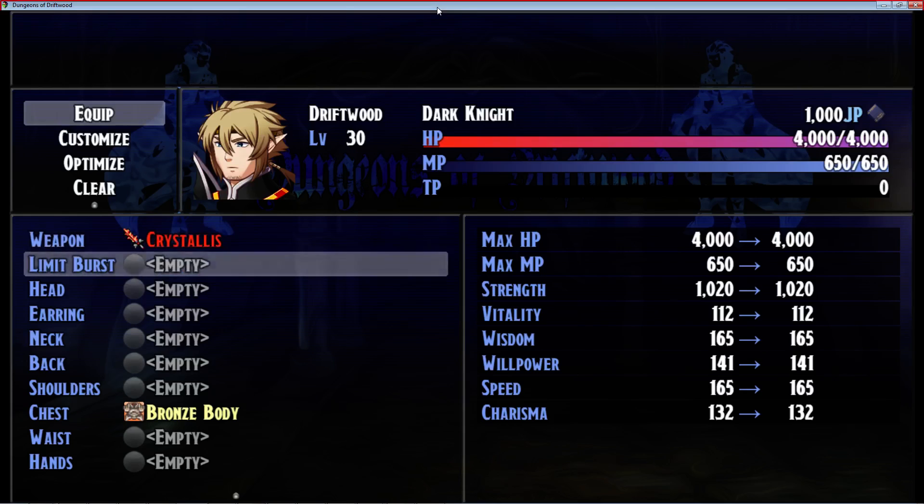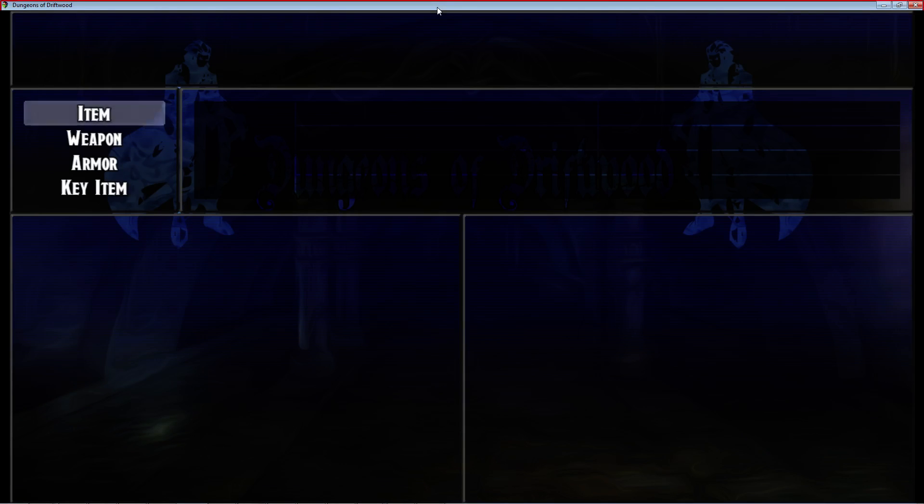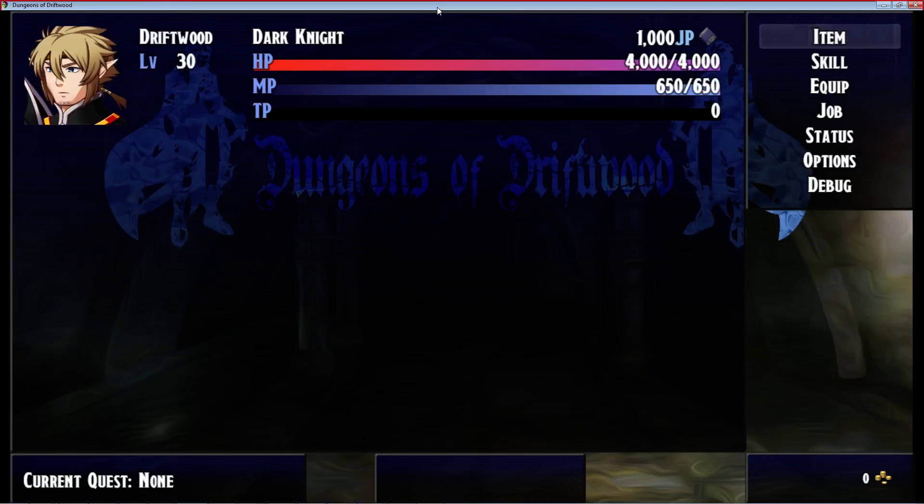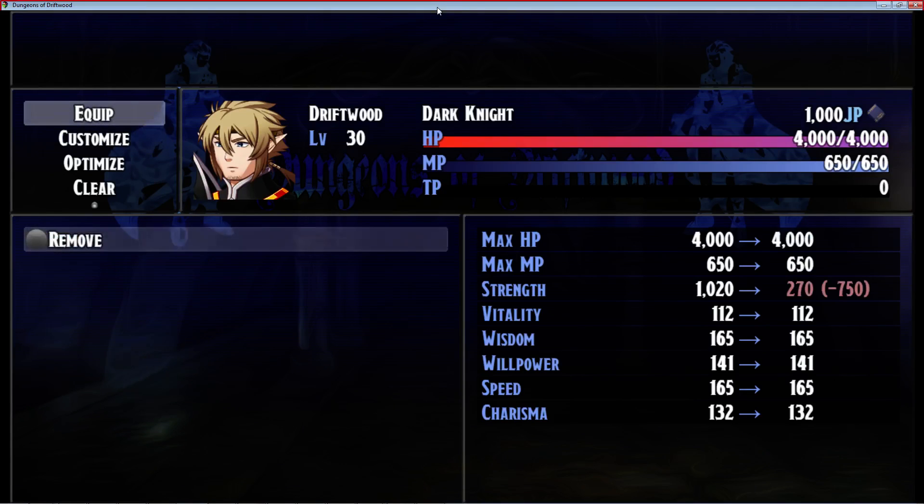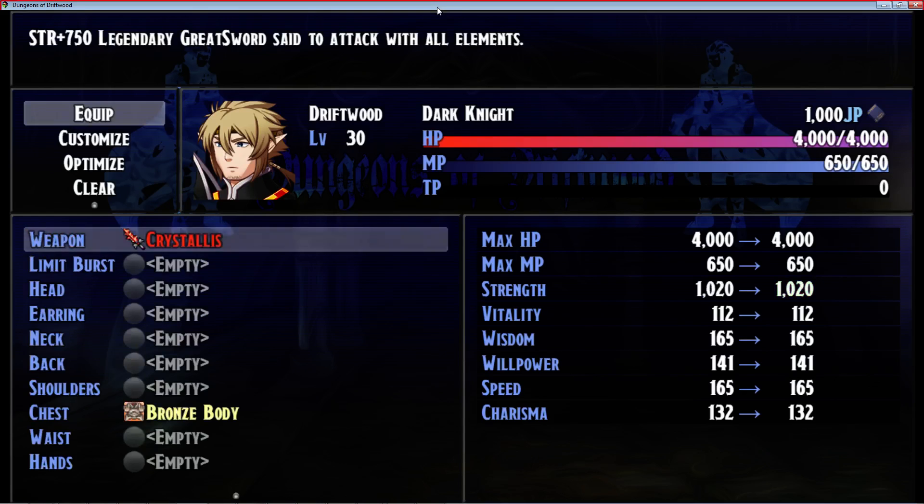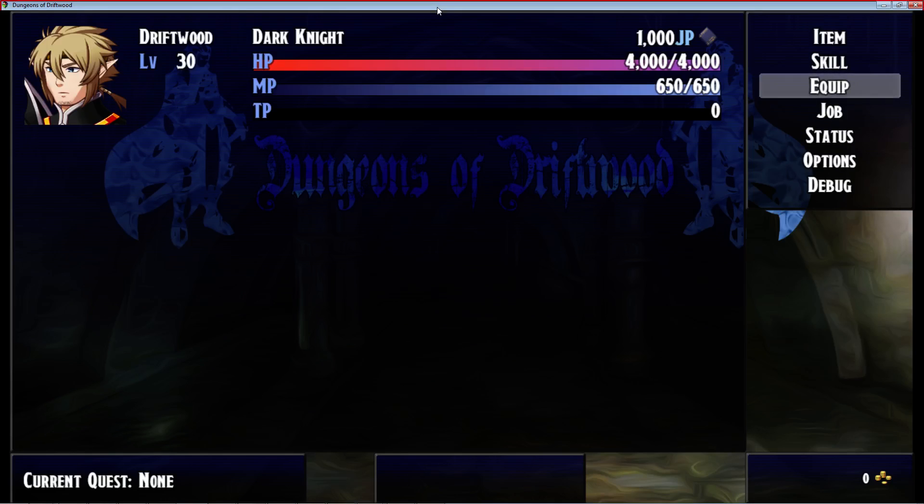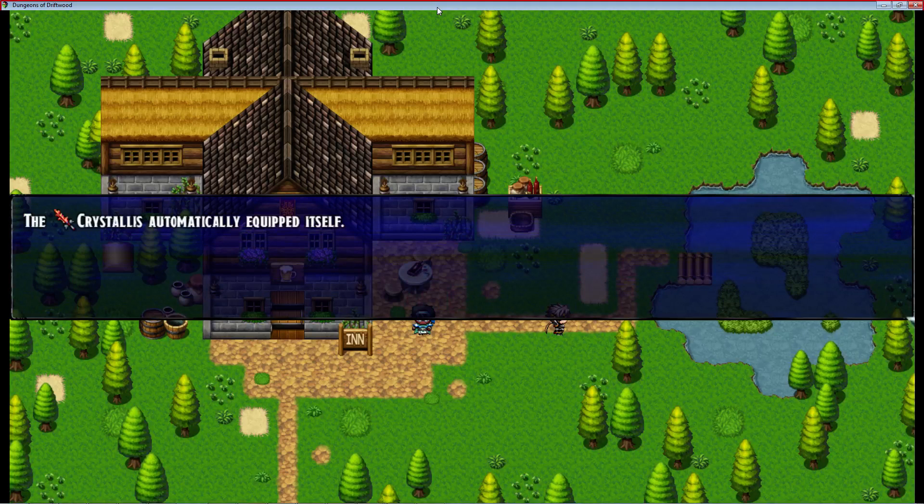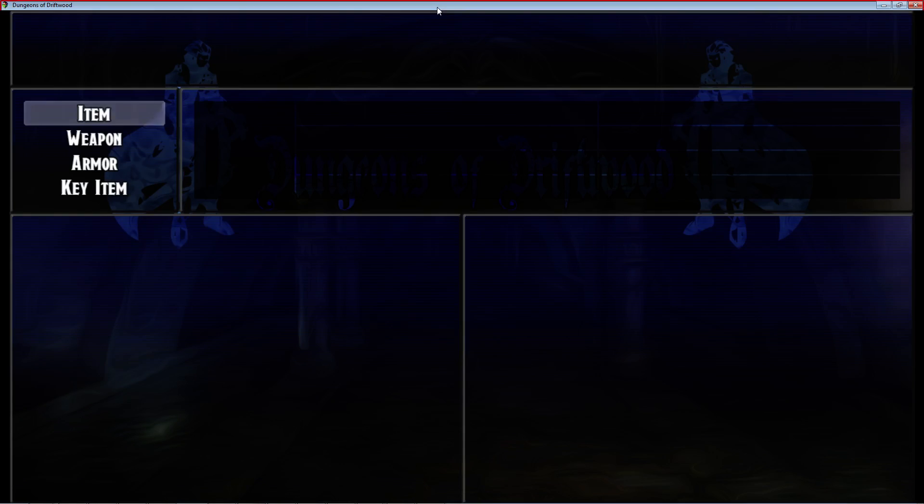We go back to the menu, we see that the Crystalis has automatically equipped itself back and it didn't dupe itself or anything. We only have one Crystalis so no matter how many times we try to take this weapon off, it'll just re-equip itself. If you have a different weapon it's going to swap it out and equip that other weapon.